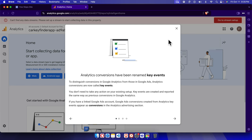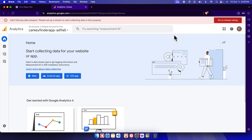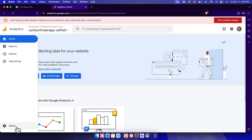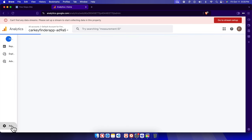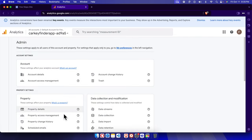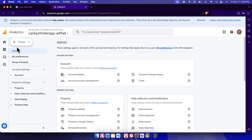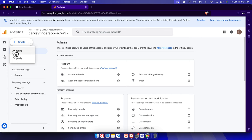Now we need to add our site. First we need to click the Admin settings, which is the gear icon in the bottom left corner. Once we click there, we'll find a plus icon and a Create option. Clicking that arrow shows two options: Account and Property. I'm going to create one account for our site.